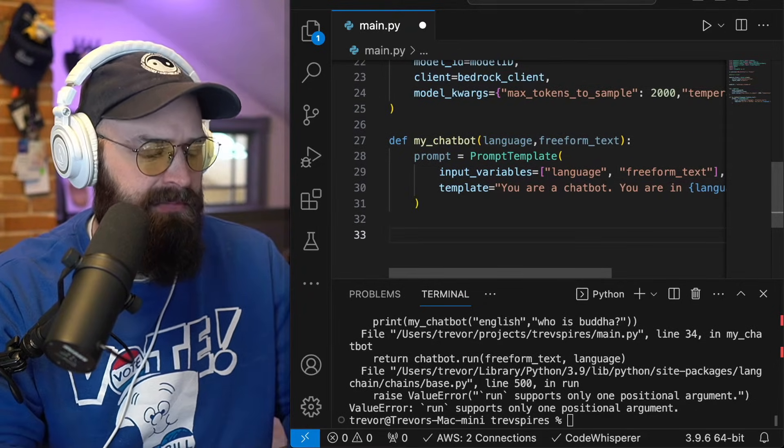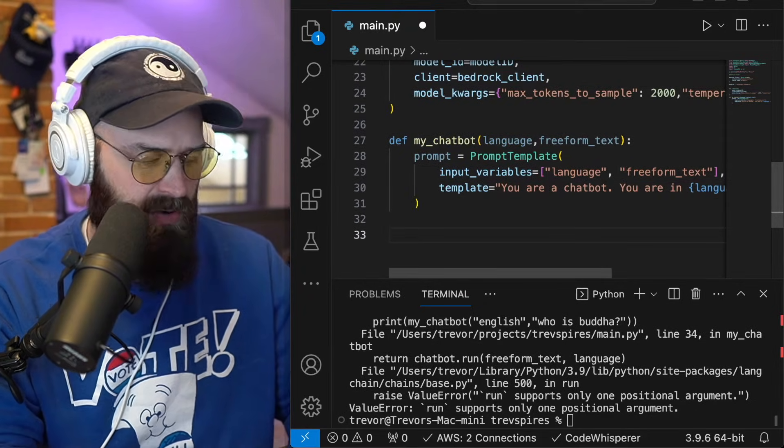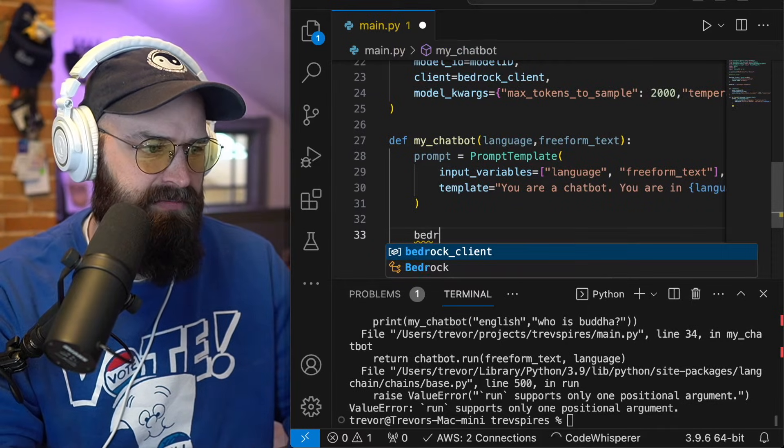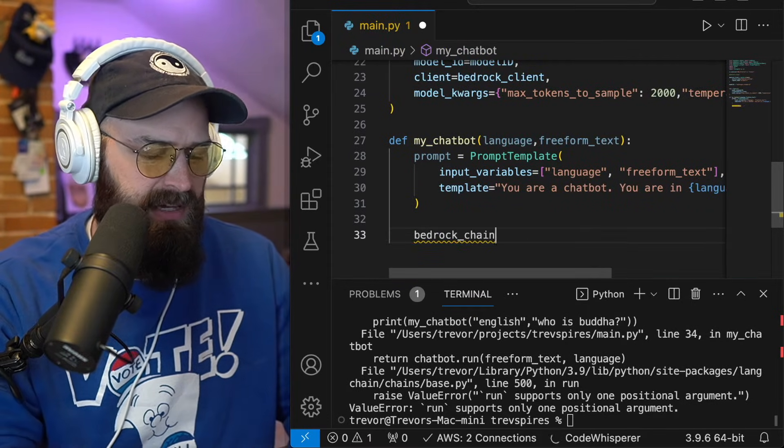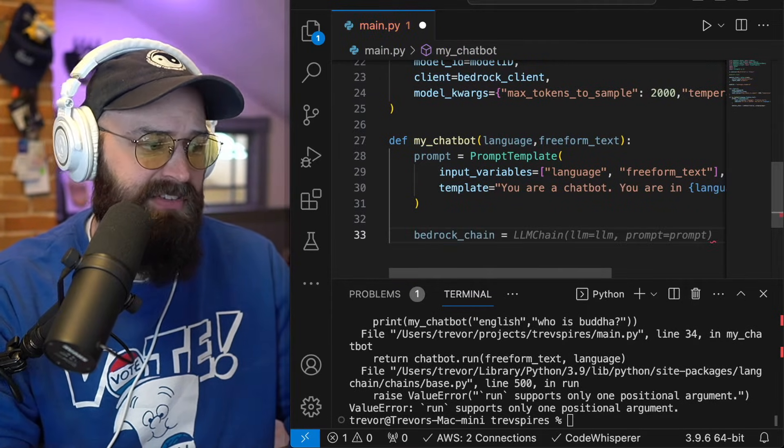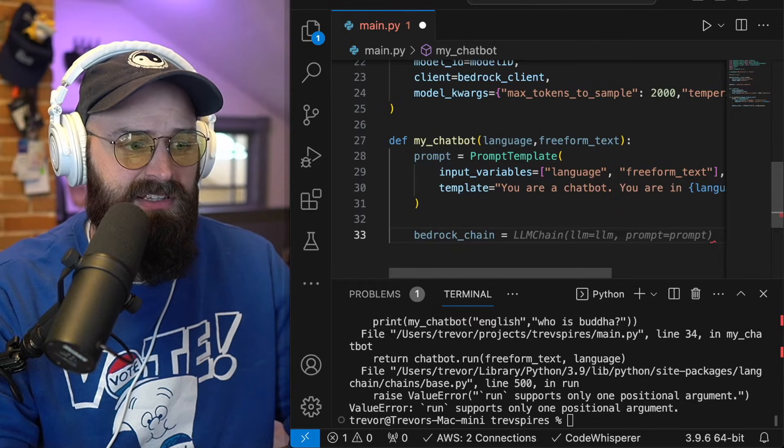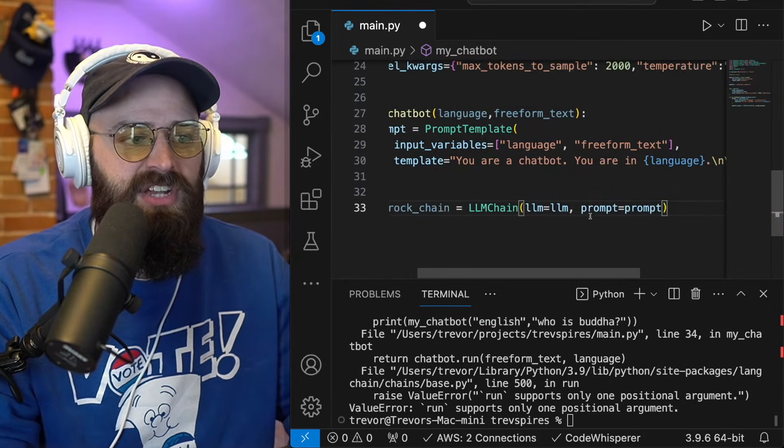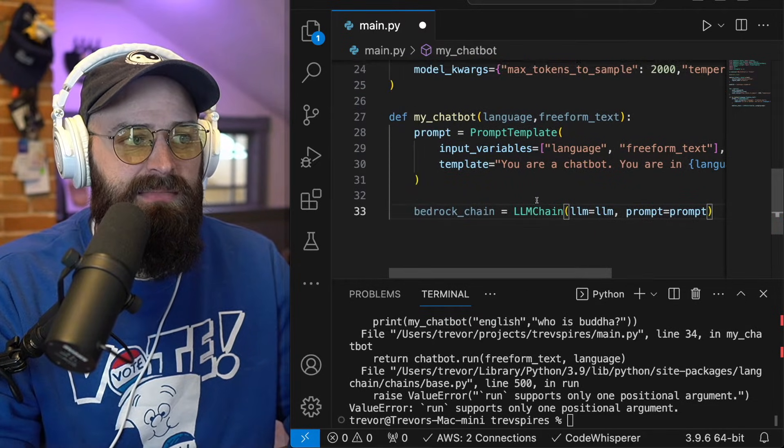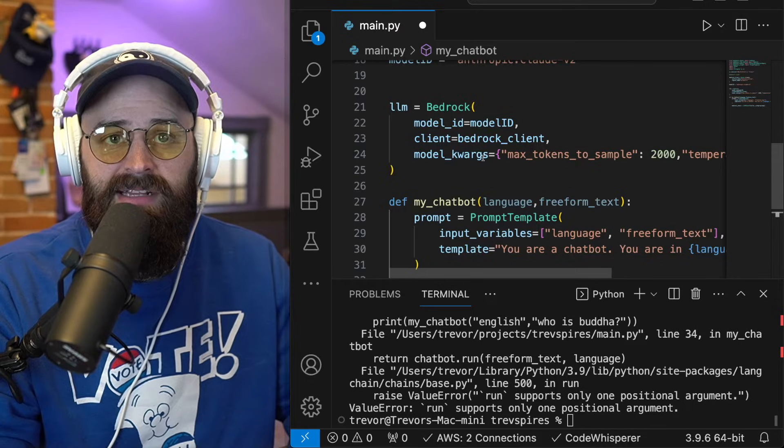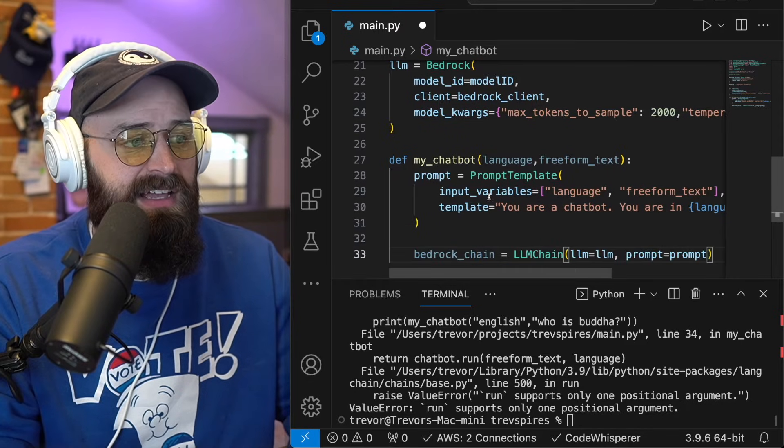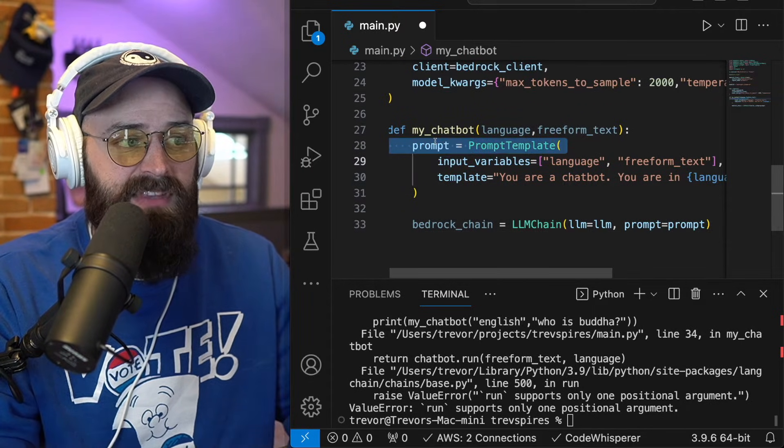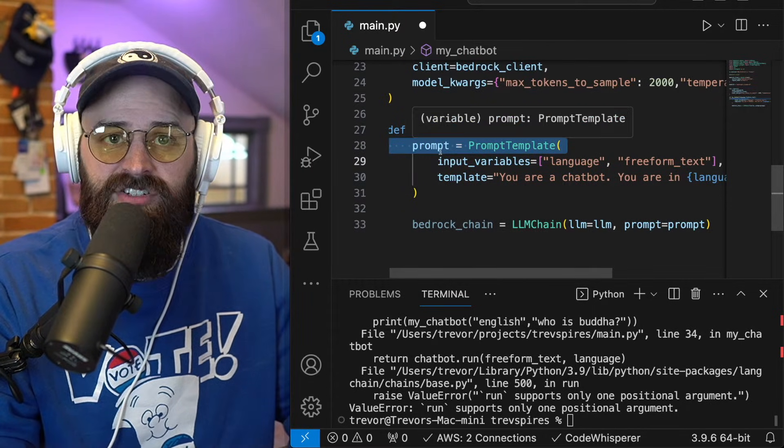Now I just need to build my chain. So I'm going to say my bedrock chain. And this is where I'm going to go ahead and reference everything that I already did. And I'm going to go ahead and say, Hey, with my LLM chain, my LLM is the LLM that bedrock LLM that I defined. And my prompt is the prompt that I set in this function.